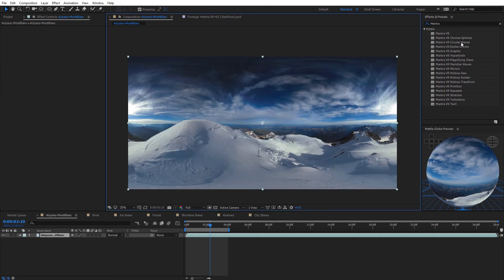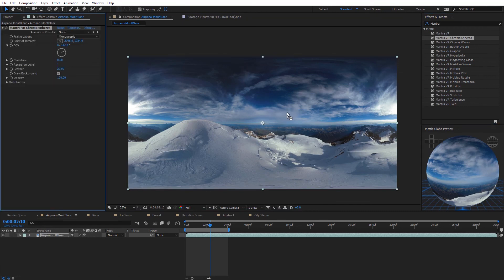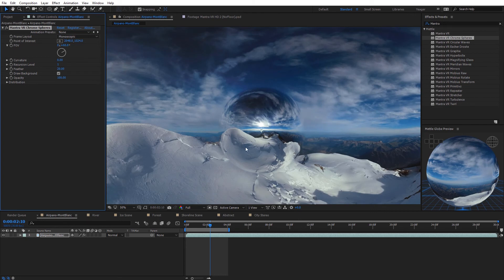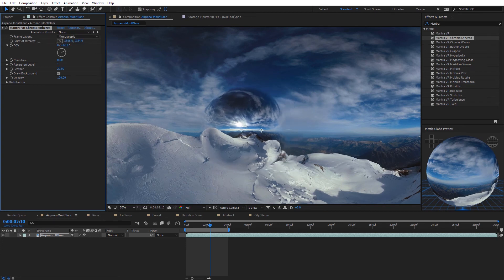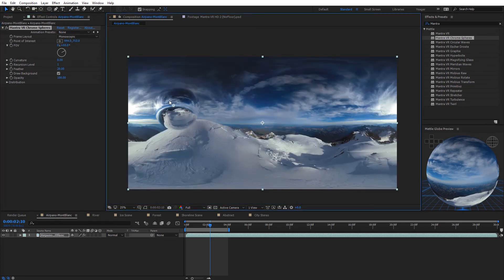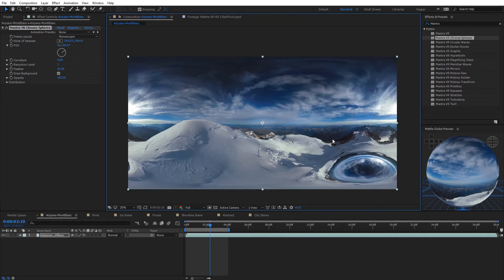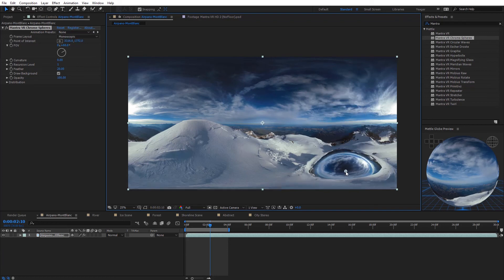The first Mantra effect in the list is the Chrome Spheres effect. I'll drag that onto my 360 footage and you can see we now have a chrome sphere reflecting everything in the environment. In the effects settings, the first option is the frame layout, where you can select between monoscopic and stereoscopic footage. Next we have the point of interest to move the sphere around — you can click and drag it anywhere in the shot, and the reflections update depending on where the chrome sphere is in the scene.